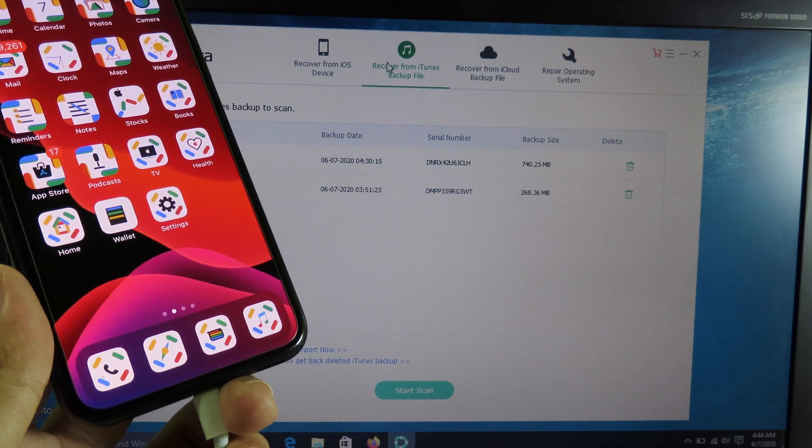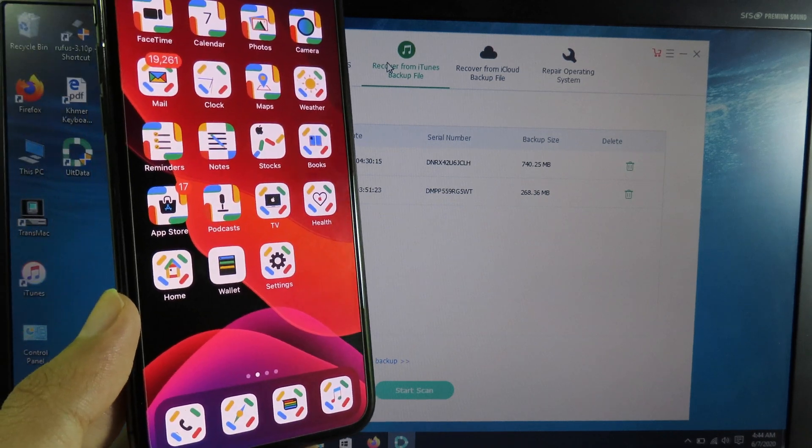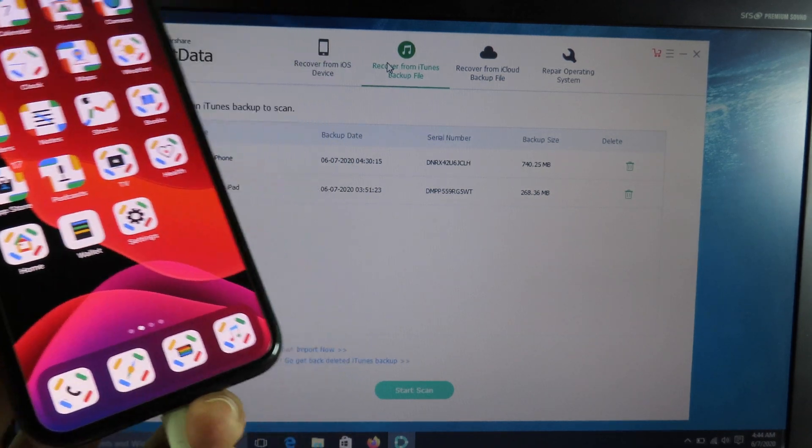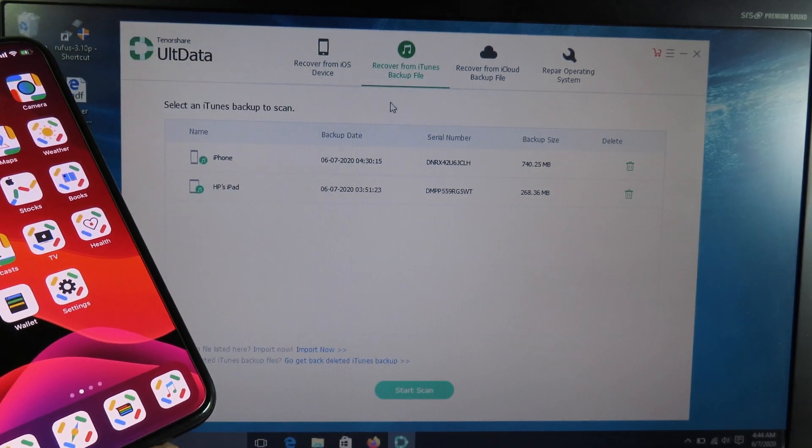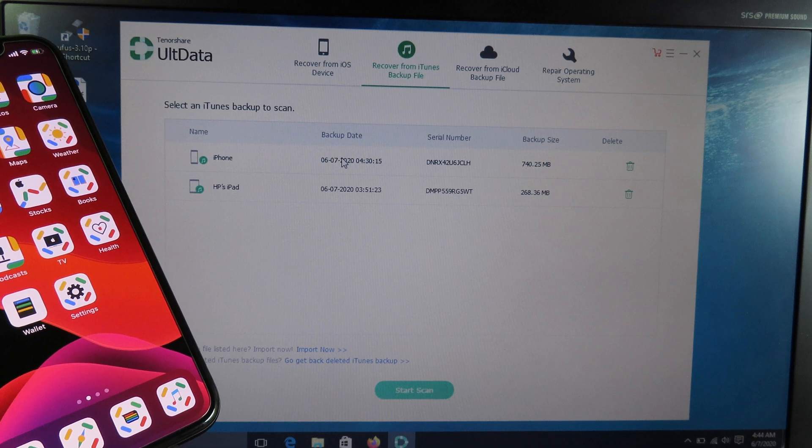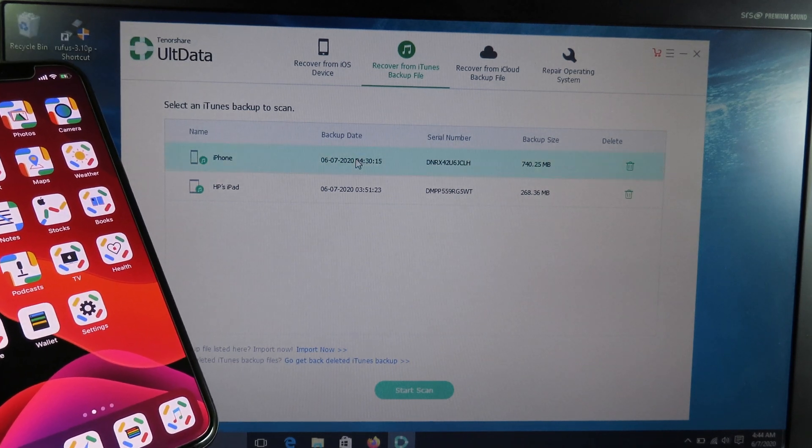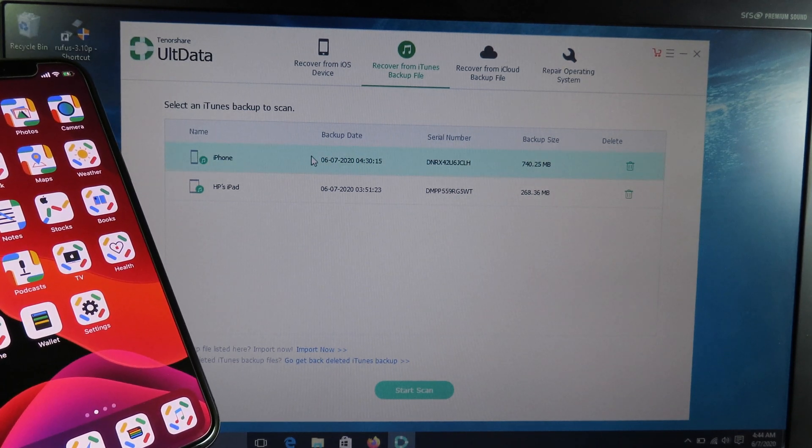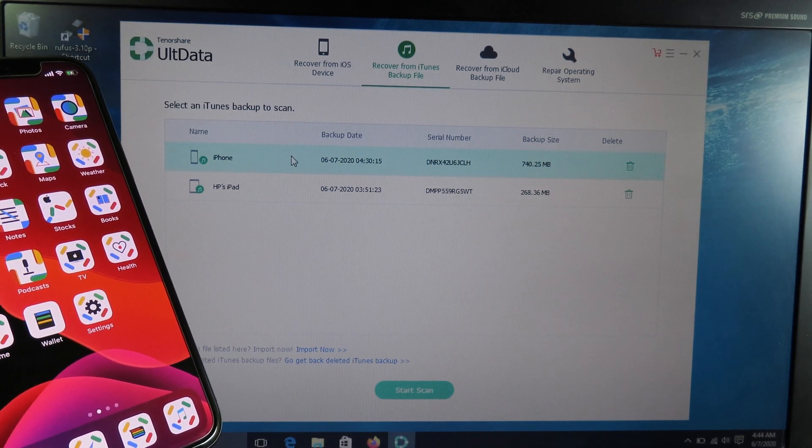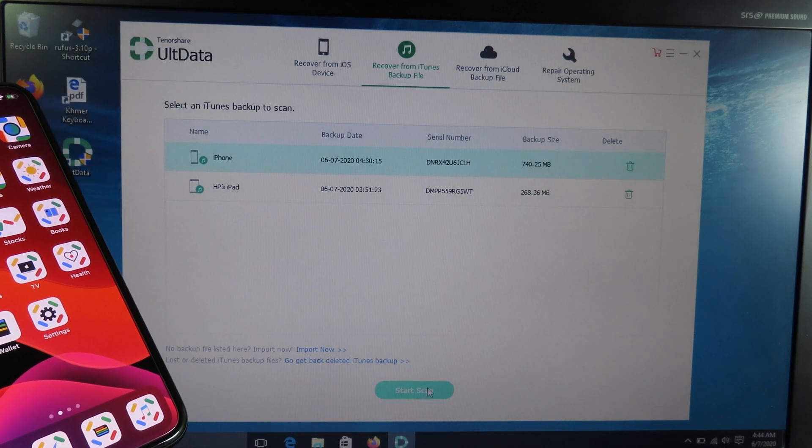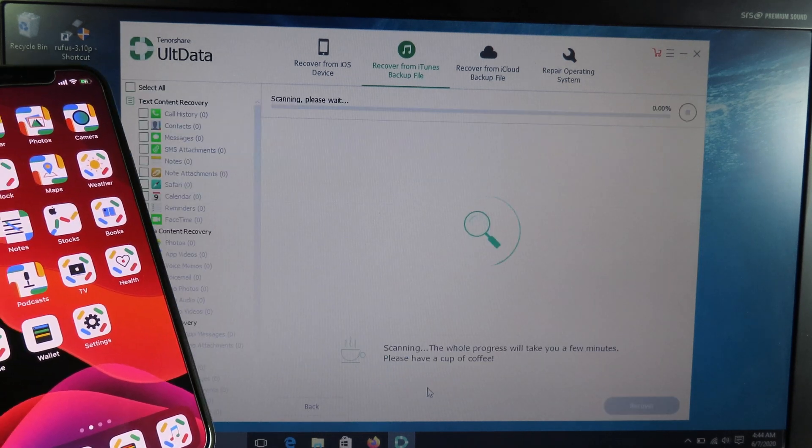I used to backup data from my iPhone before. If your device has been lost, you can recover from the iTunes backup. I'm going to select my device here, which is the iPhone 8, and then start scan.